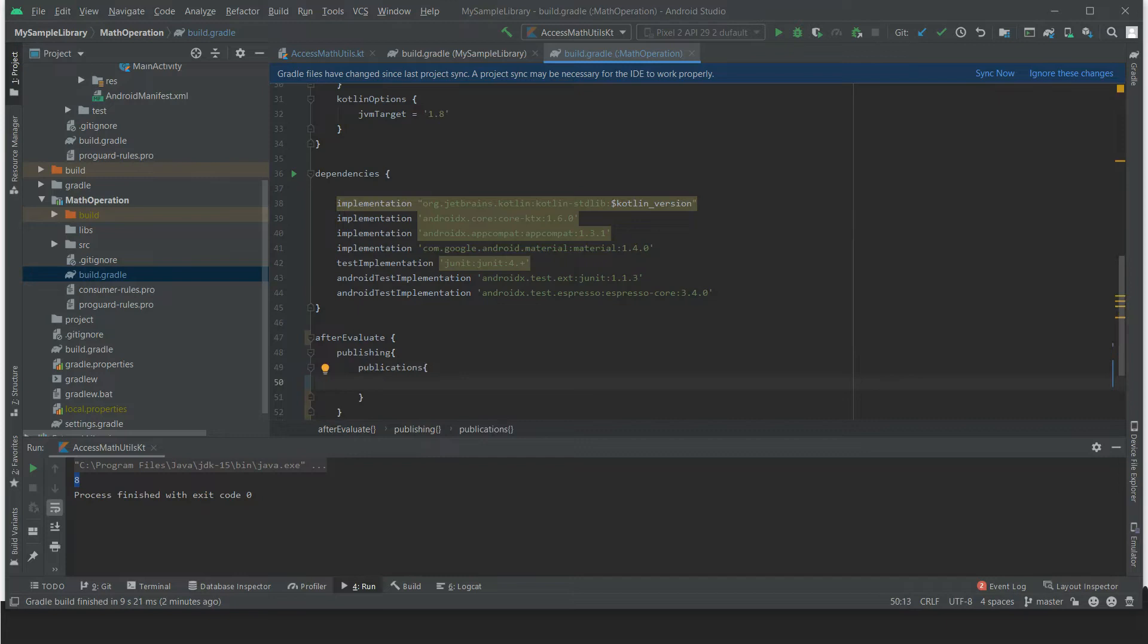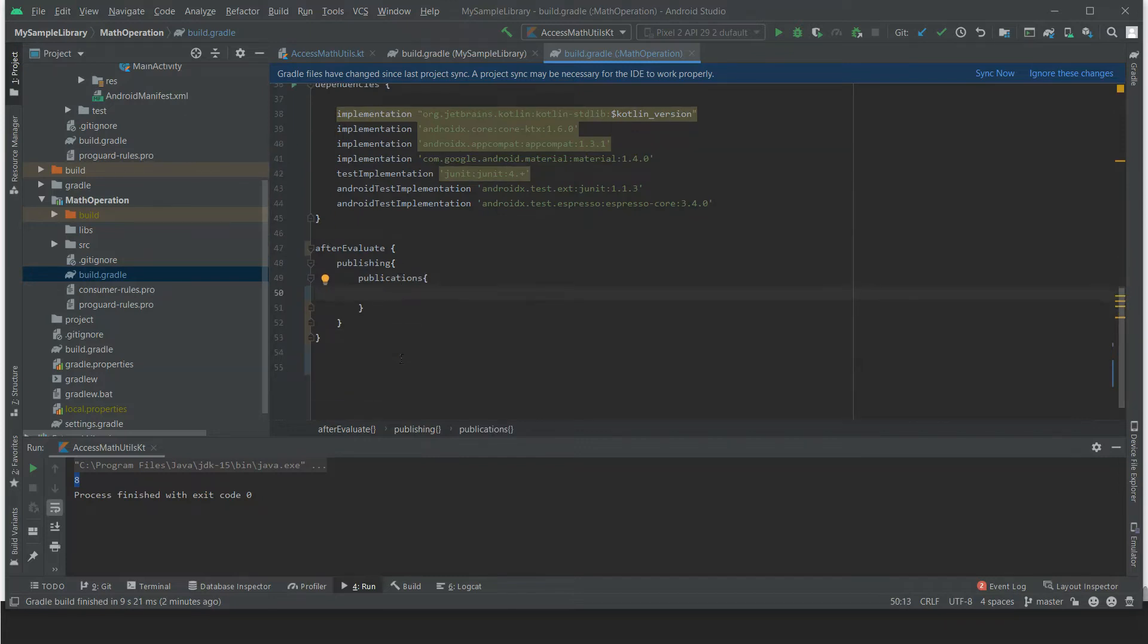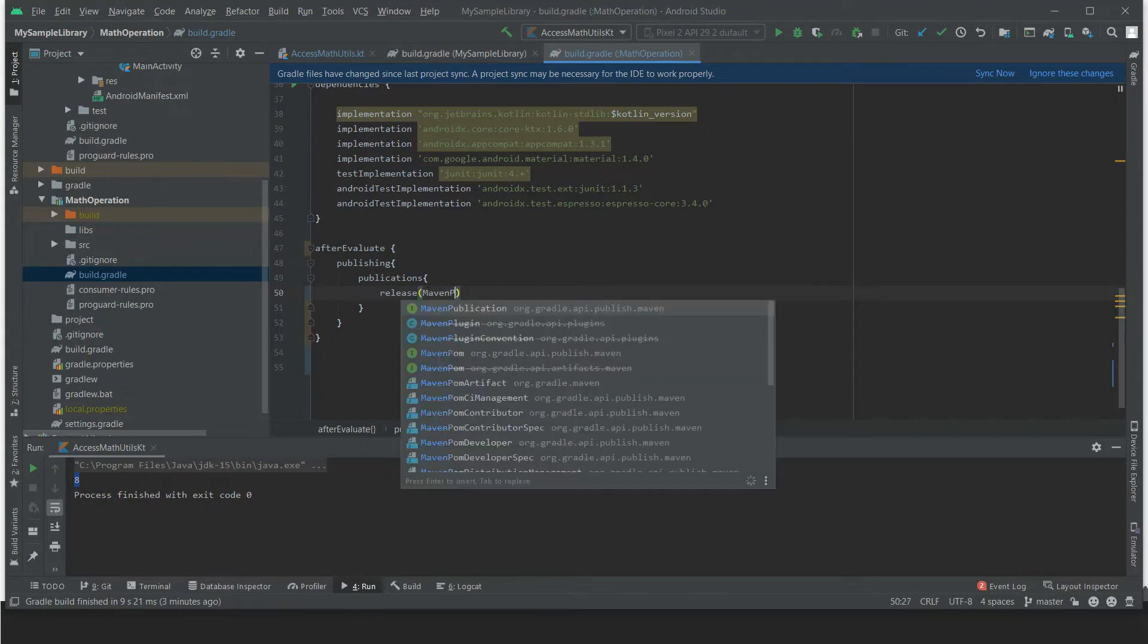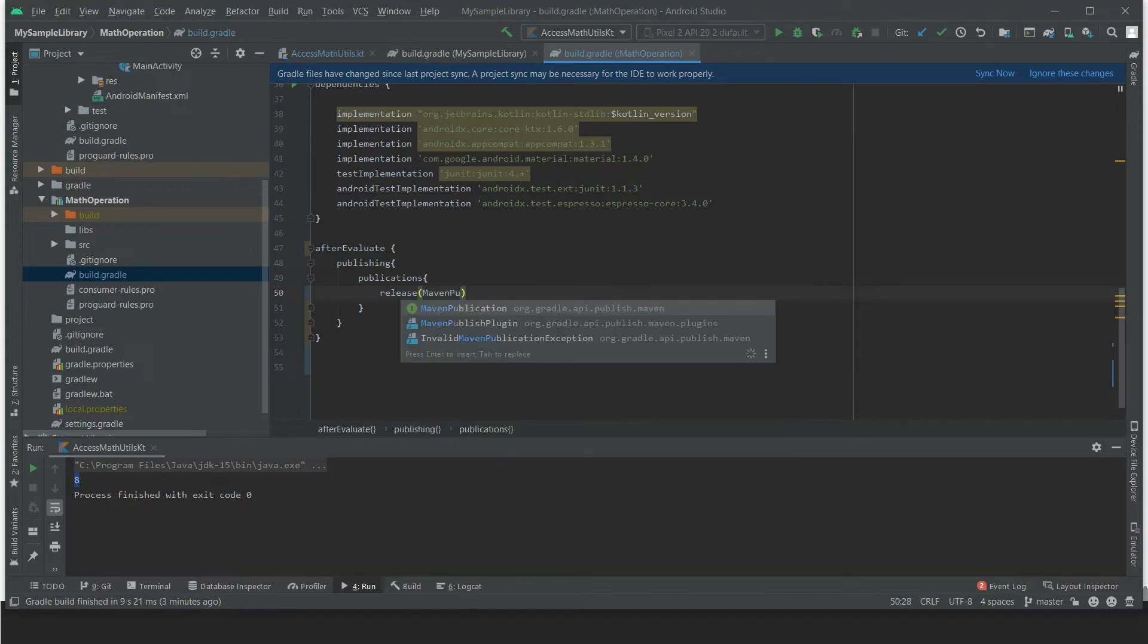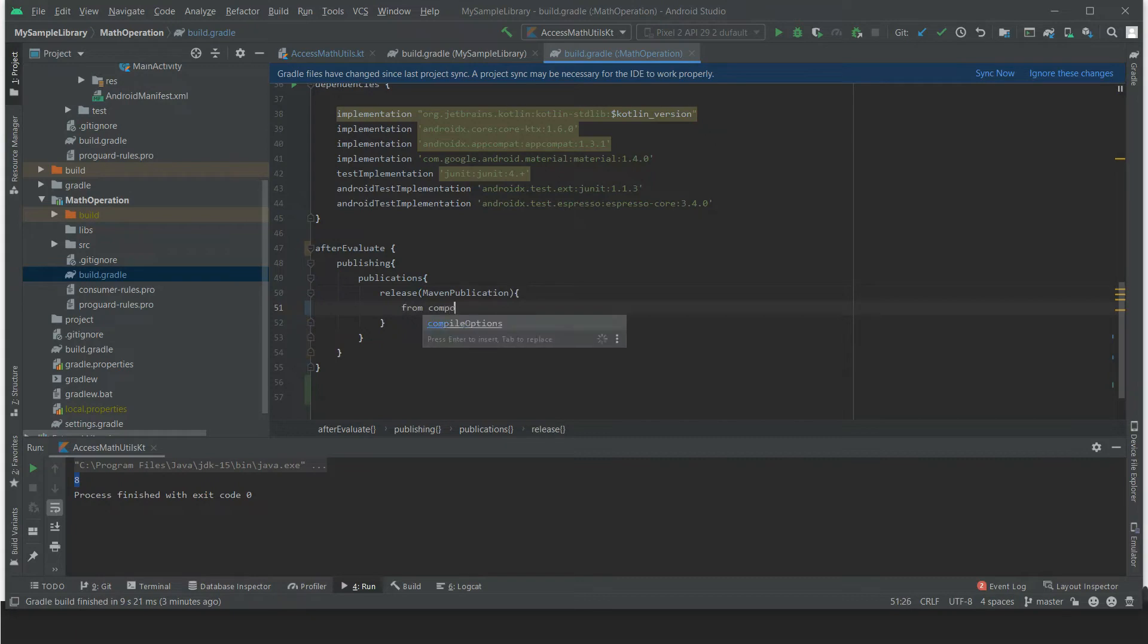Then for the publication, we need to call the release. So it's a release, and under the release it's a MavenPublication. Yes, it's a MavenPublication, and from components.